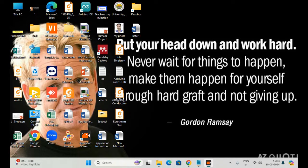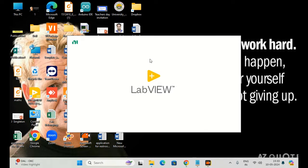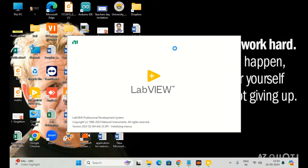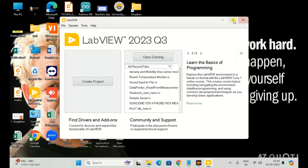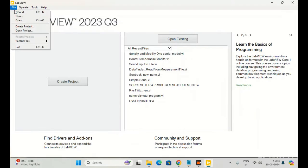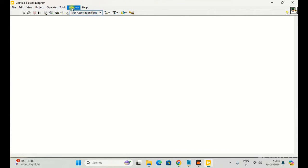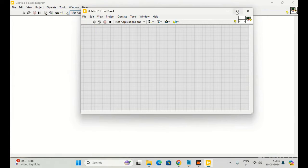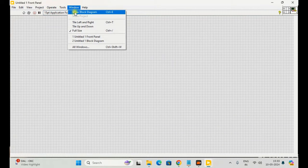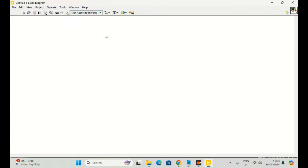I will start from a blank VI. This is my new VI. The first thing I'll need — a CSV file in LabVIEW can contain three basic parts.